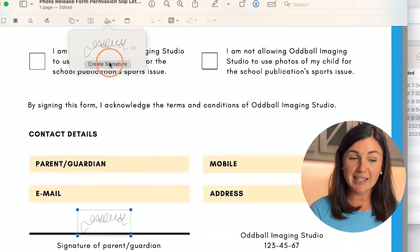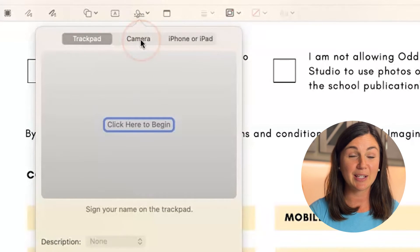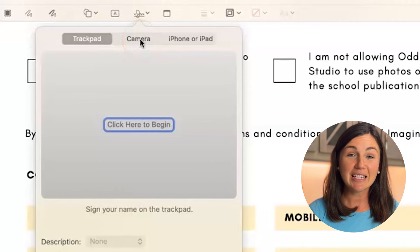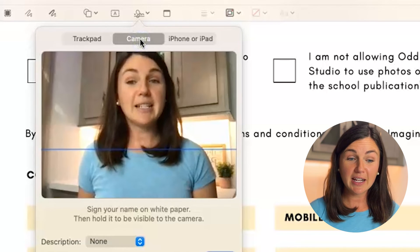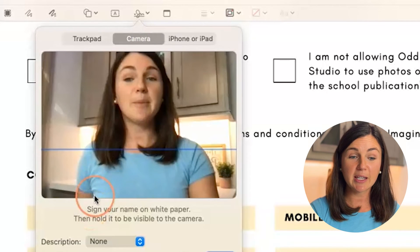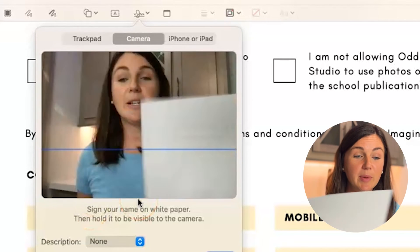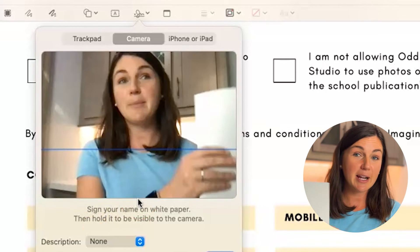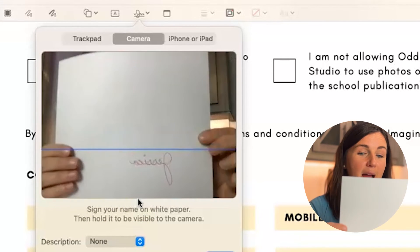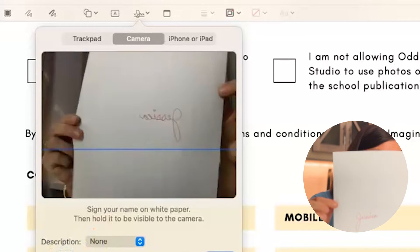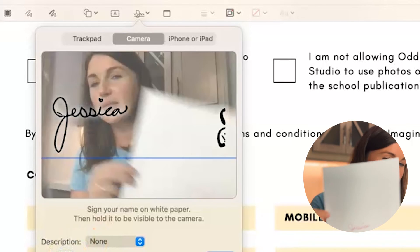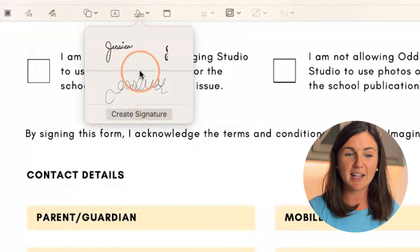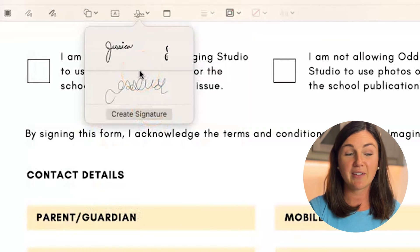Now the other way you can create a signature is pretty cool — this is my favorite. I just found out this is with camera. If you select camera, notice on the bottom it says to sign your name on a white piece of paper and then hold it up to the camera. So I've signed my name on this white piece of paper. I'm going to hold it up to the camera. There you have it. Once you are satisfied, you could select Done, and then you have that signature.